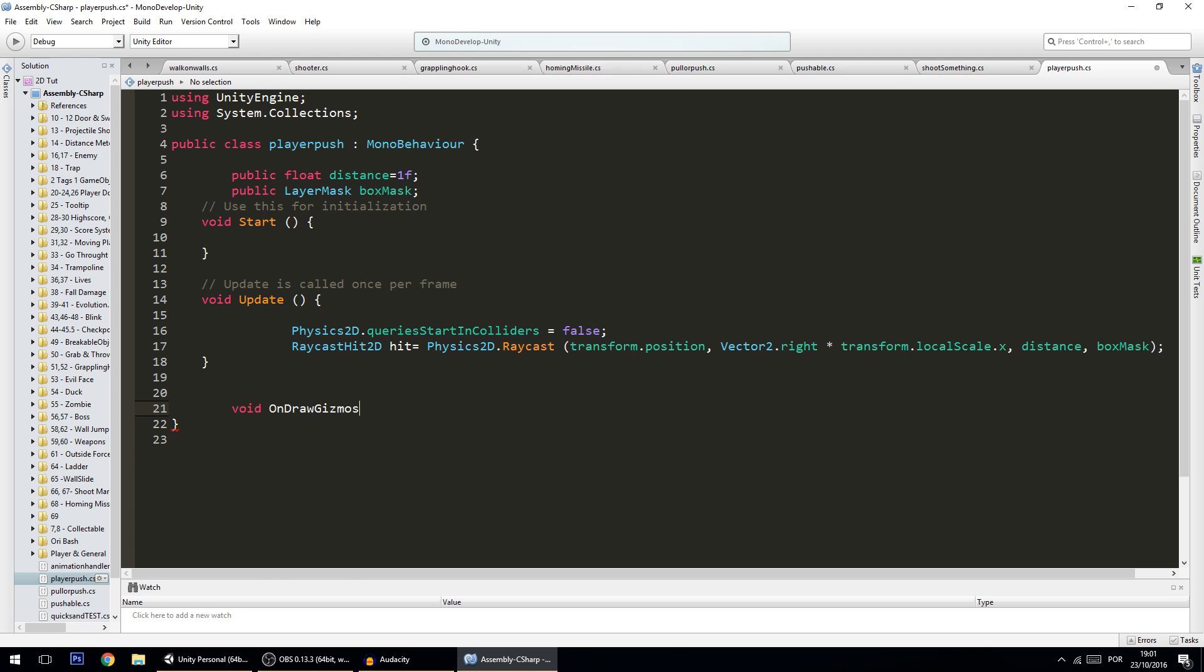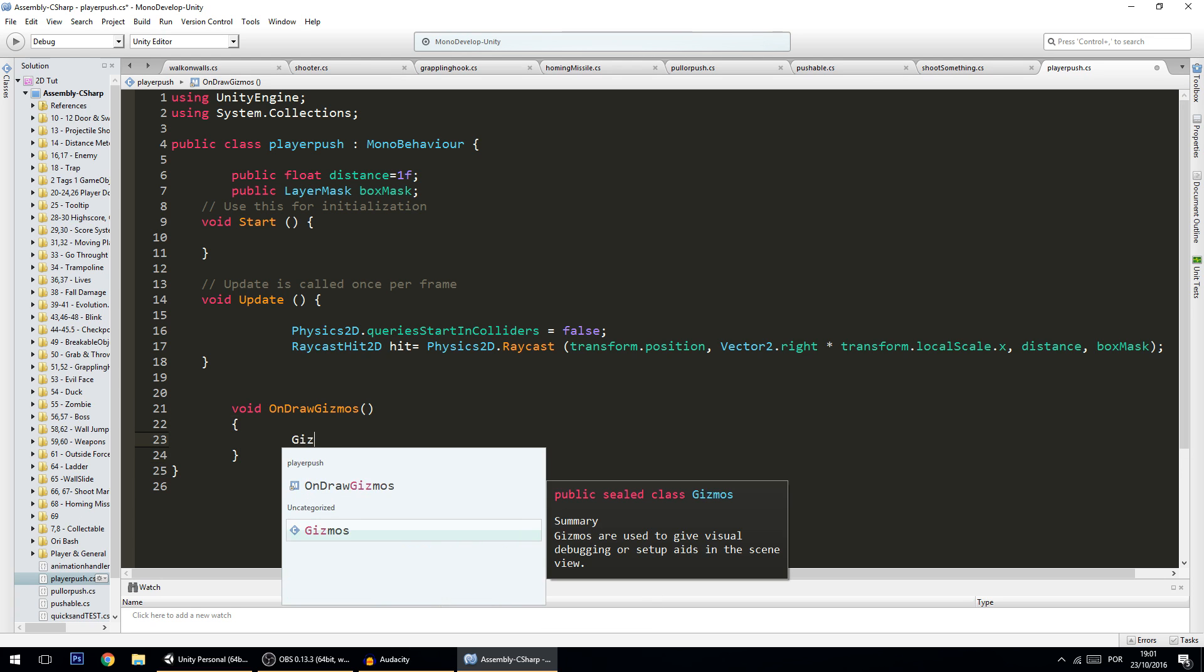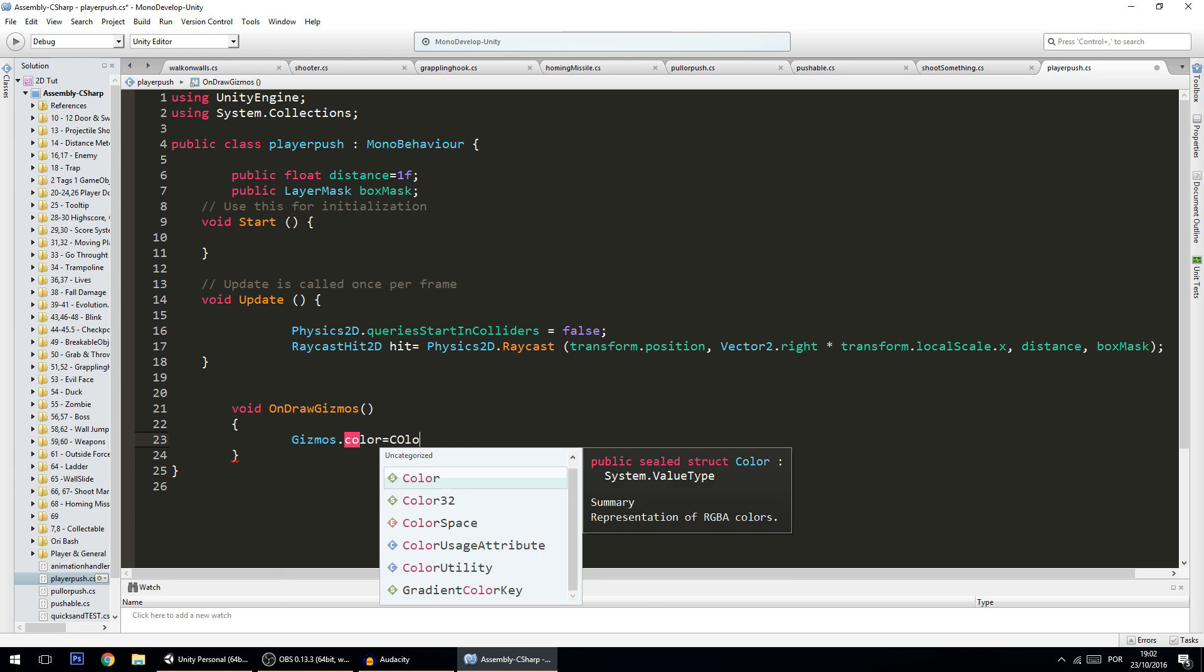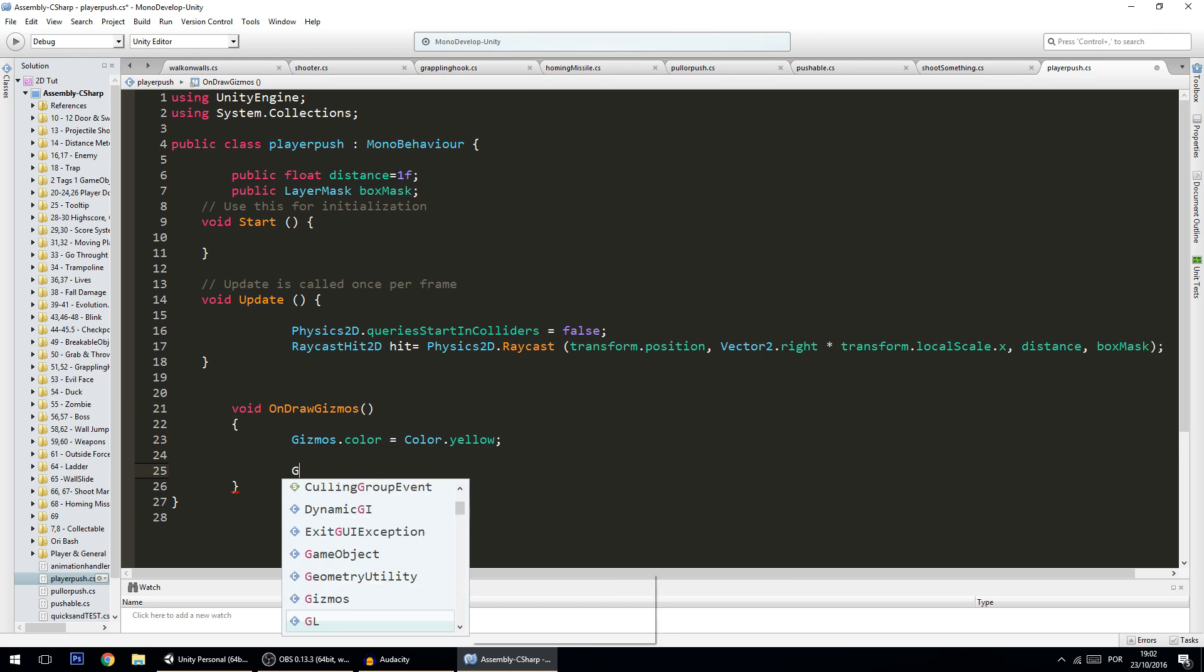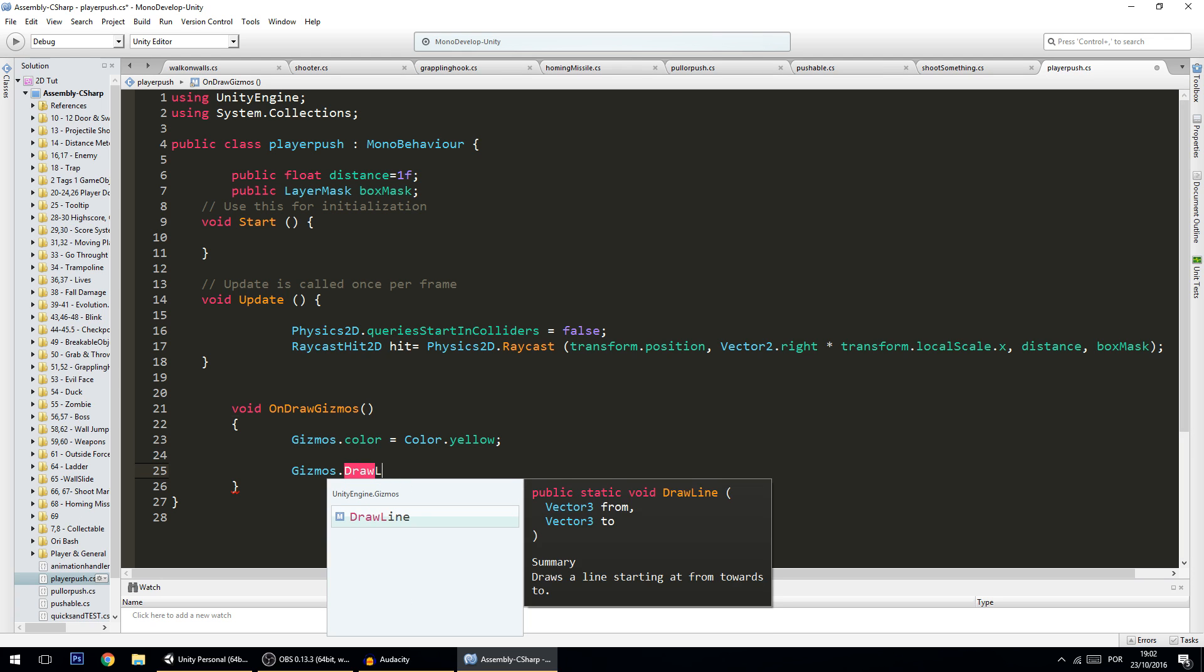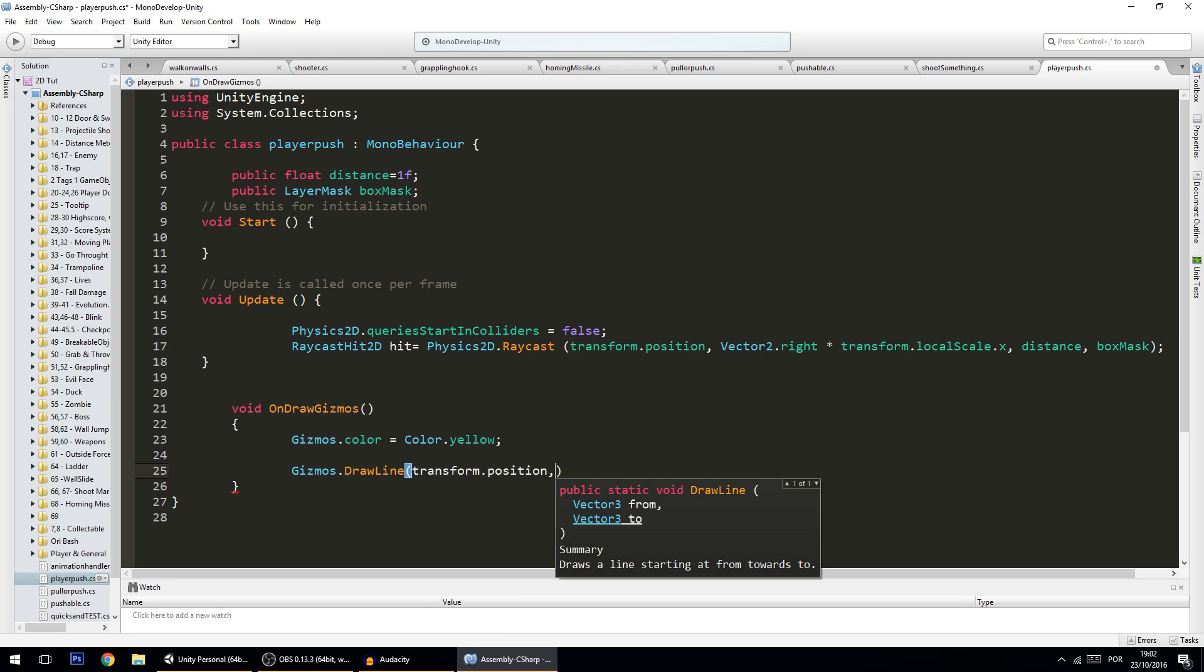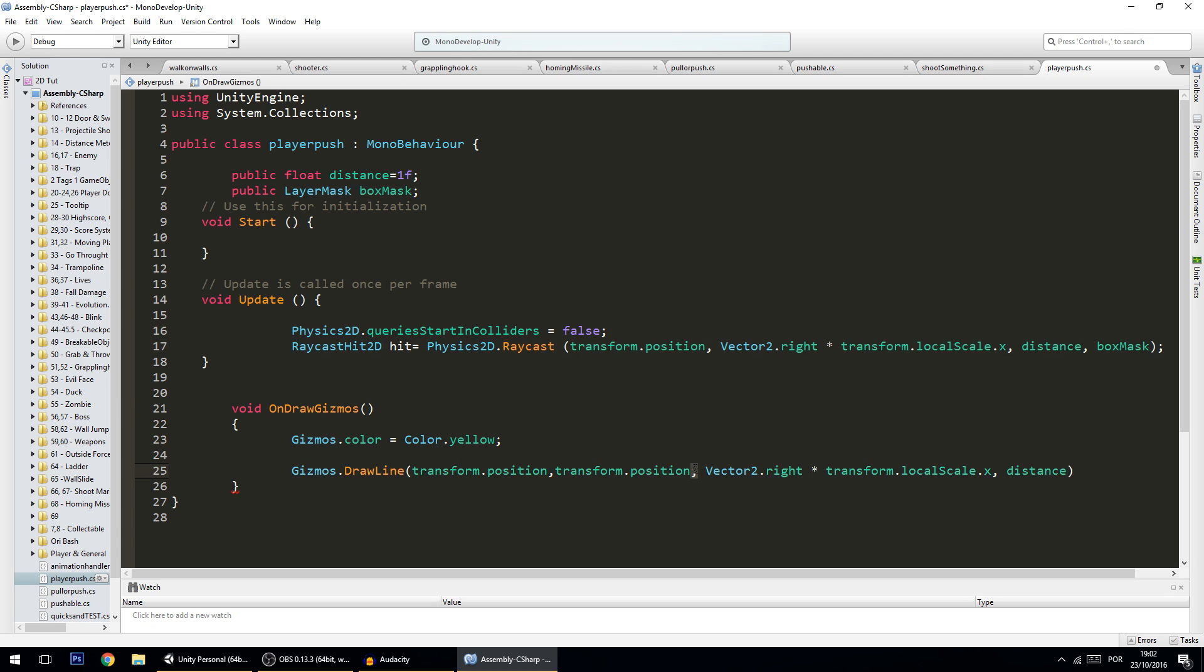And I want to show a line with the color yellow, so Gizmos.color equals Color.yellow, and here let's put Gizmos.DrawLine. And the line will go from transform.position and it will go to transform.position plus this times that. So I'm just going to copy all this and replace this with a plus and this with a times.